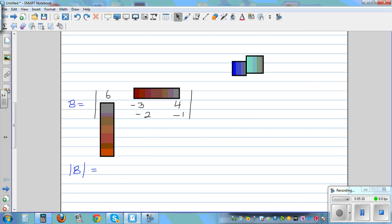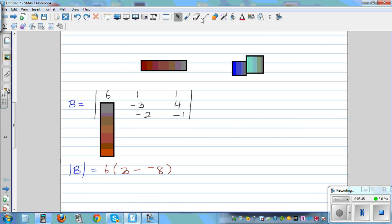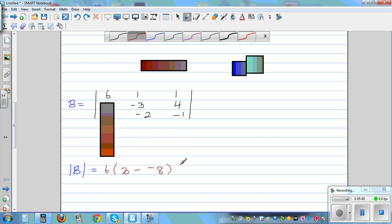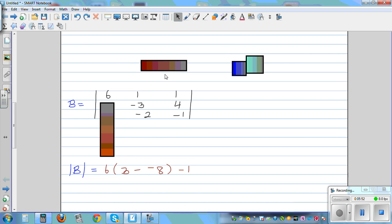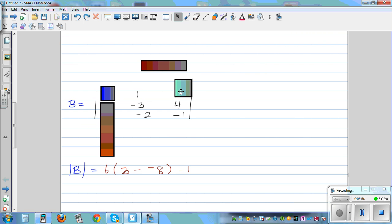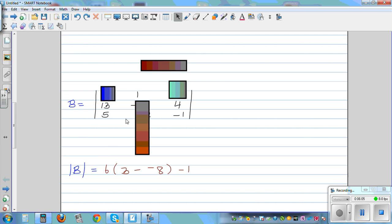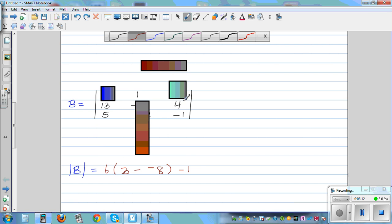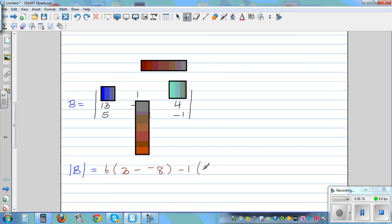So this is equal to 6 times the determinant of the 2 by 2 minor: negative 3 times negative 1 is 3, take away negative 8. Now for the second element you have to use negative 1, so it's minus 1 times — cover the other elements of that row and column. So it's the determinant of that 2 by 2: 13 times negative 1 is negative 13. Be very careful in the calculation because if you make one mistake the whole answer will be wrong.